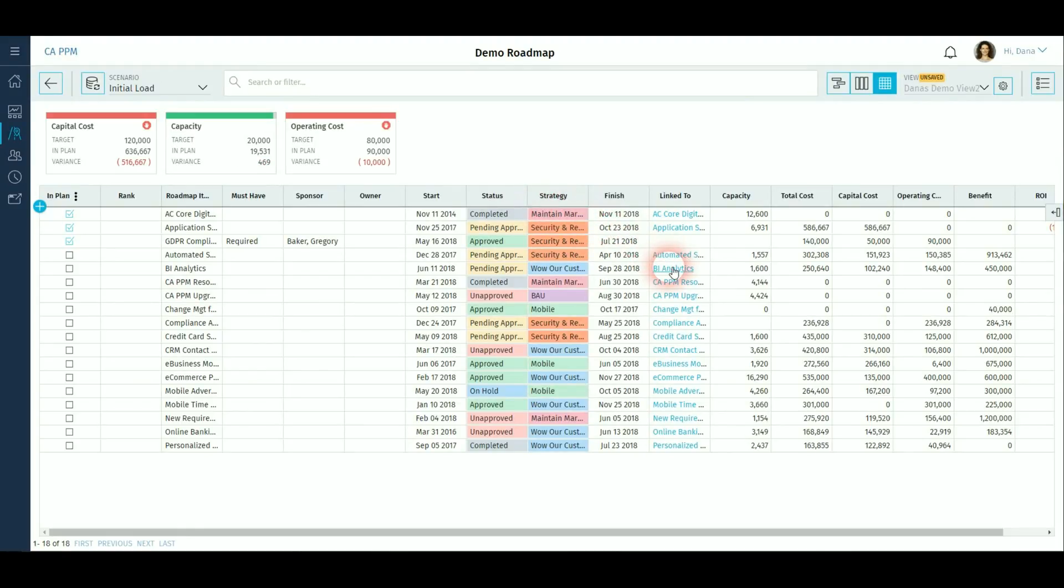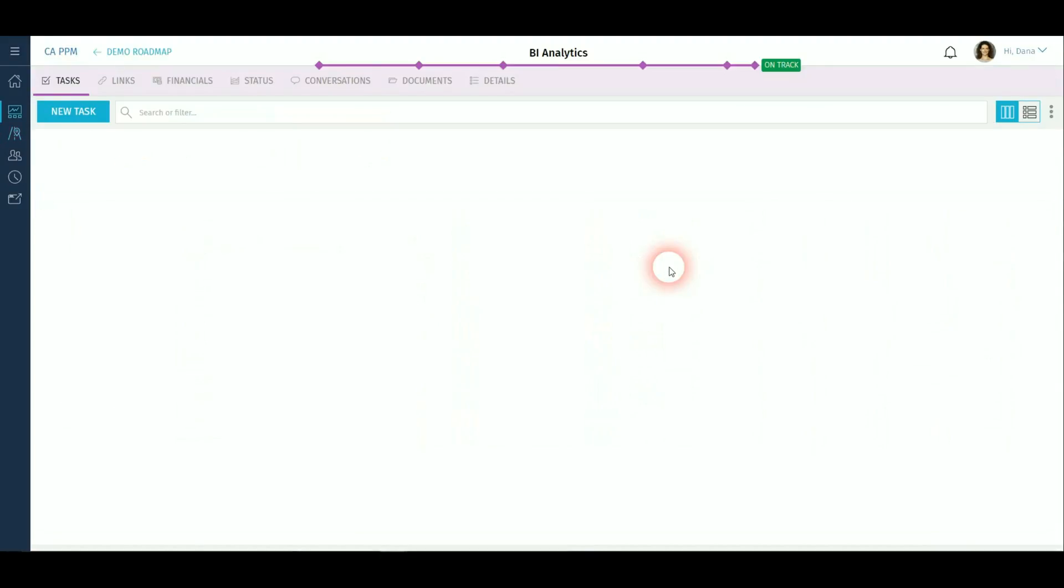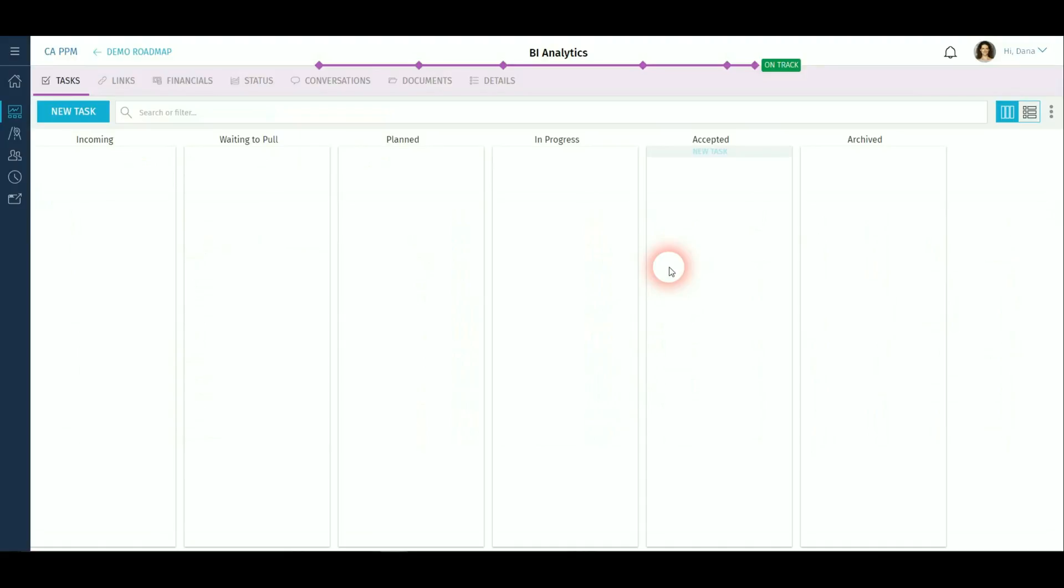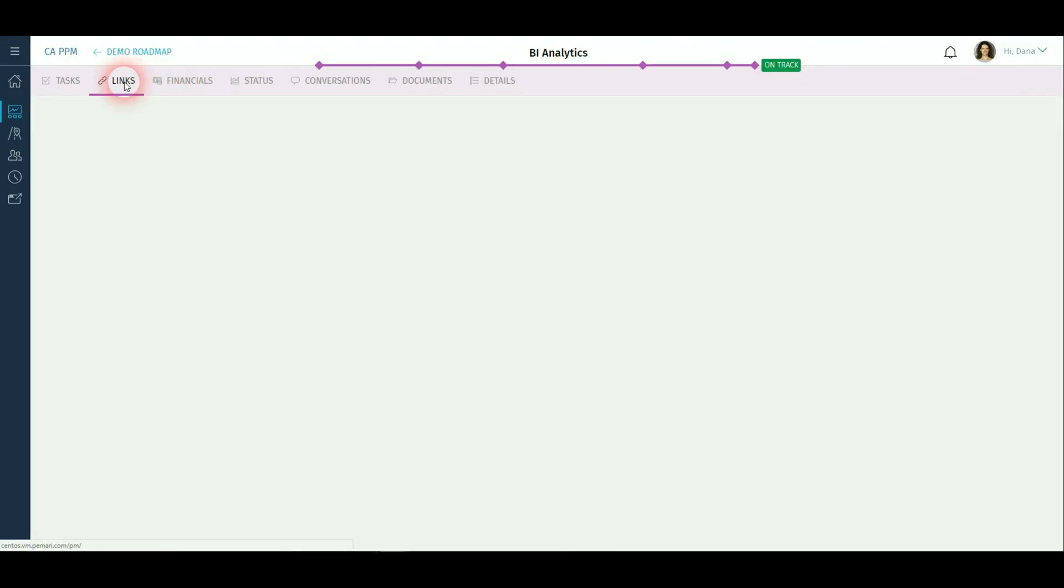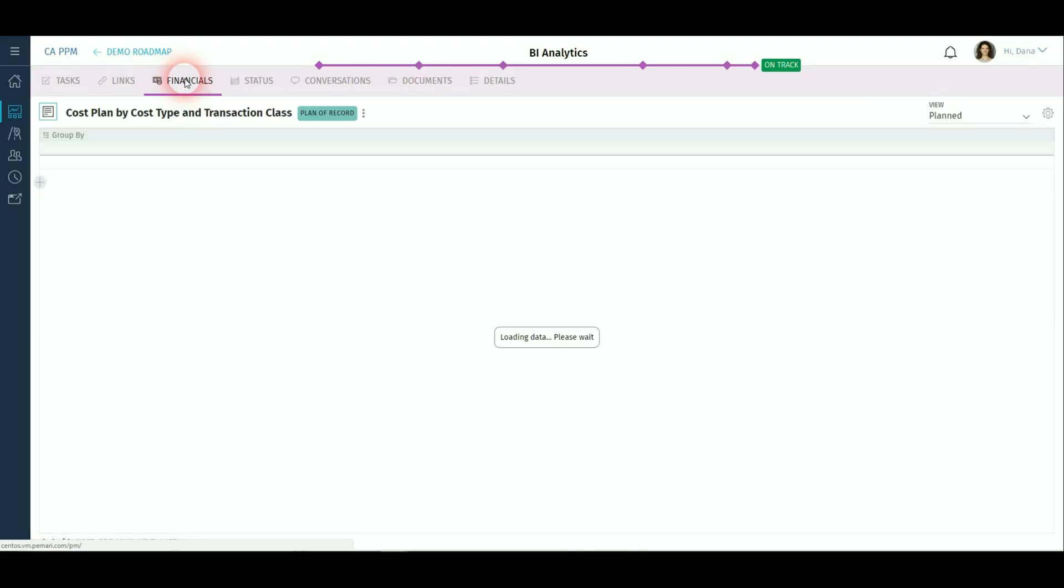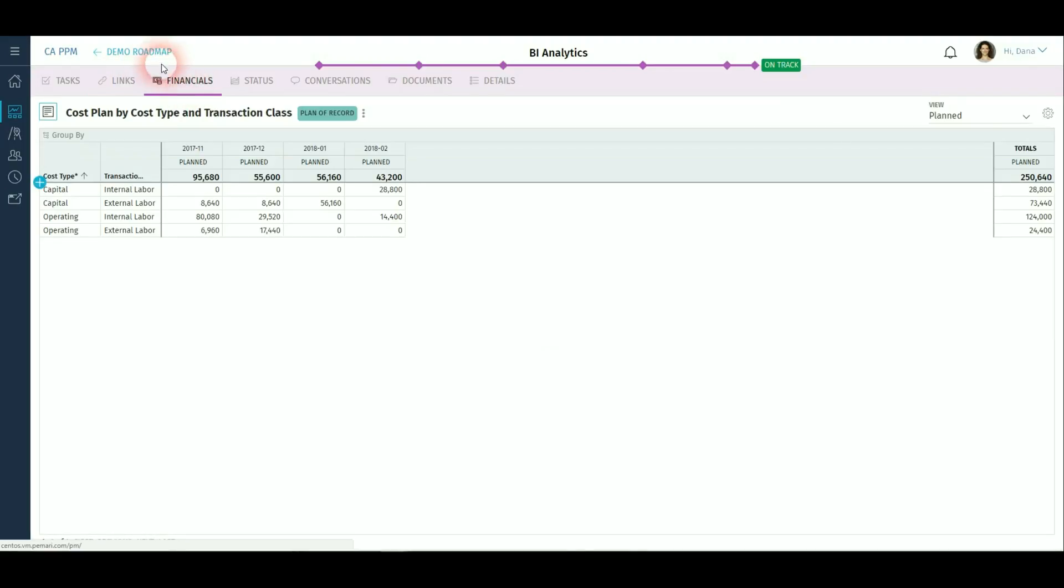And if there is a link to a CAPPM project, then you can drill directly to the project, make changes to the project and then navigate easily back to the roadmap.